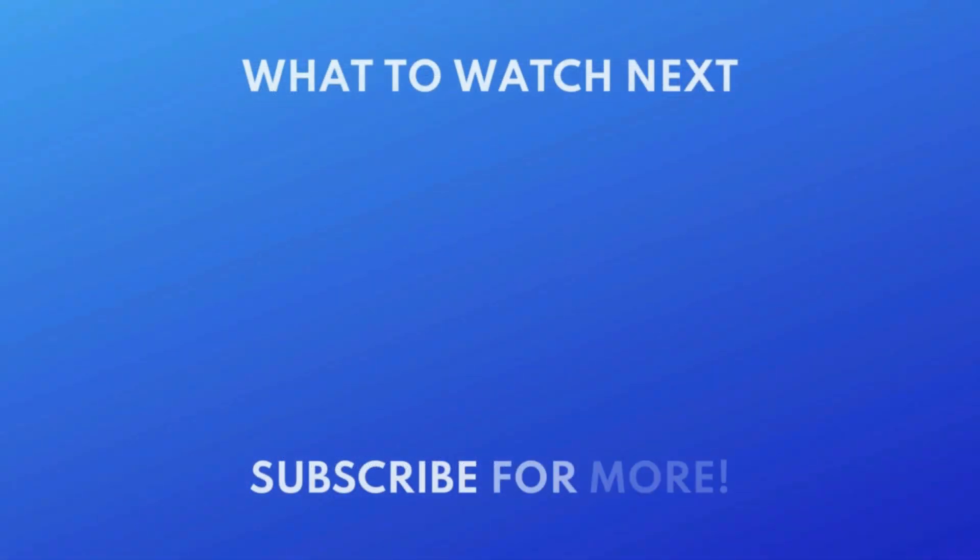For more helpful Amazon tips and tricks, check out our full playlist of Amazon tutorials. Click the playlist on your screen now to watch.